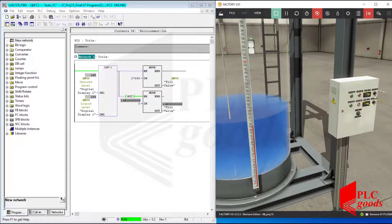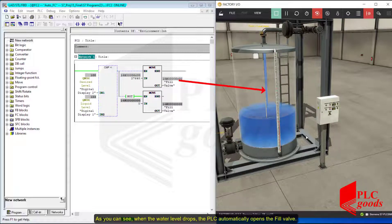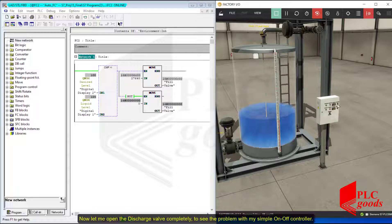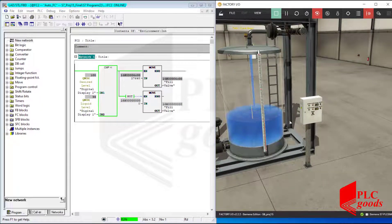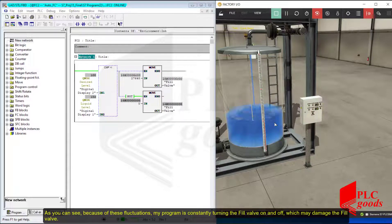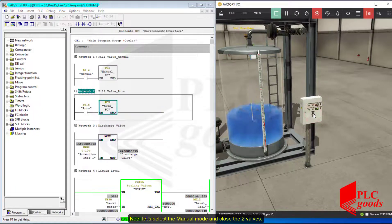Let's test it again when the discharge valve is open a little. As you can see, when the water level drops, the PLC automatically opens the fill valve. Now let me open the discharge valve completely to see the problem with my simple on-off controller. Because of these fluctuations, my program is constantly turning the fill valve on and off, which may damage the fill valve.